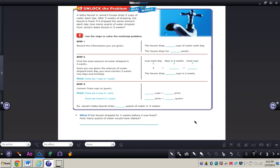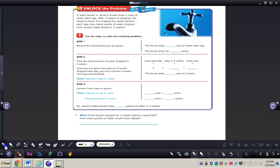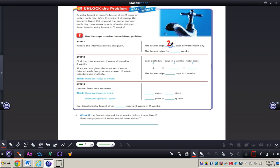We're going to take a couple steps in order to solve this problem. Step one: we want to record the information we are given. We need to think about what we know about this problem. We can see from the problem that the faucet drips two cups of water each day, and we also know that the faucet drips for two weeks.